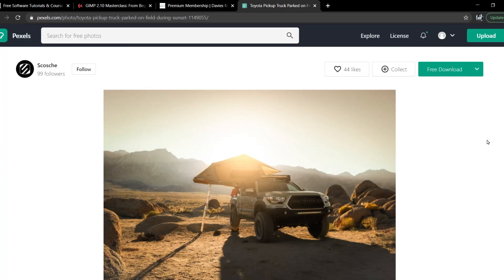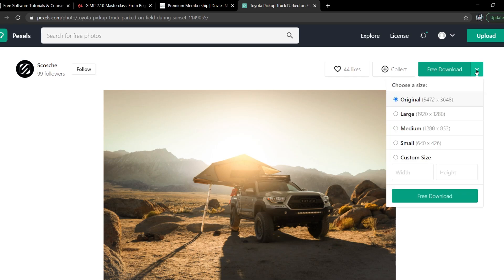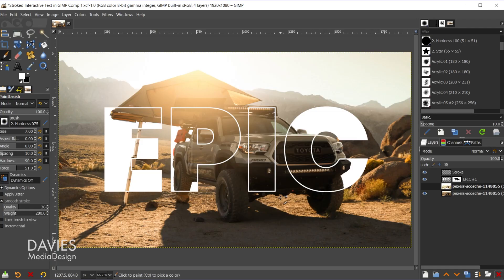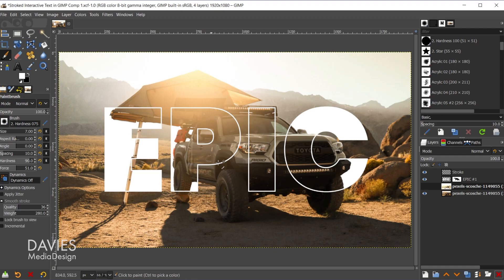I'll be using this photo for today's tutorial. This is from Pexels. Just click the little drop down. I went with the original size here, and click free download. So here is the final composition we'll be creating for today's tutorial. As you can see, we have some text, and the main objects in the photo are interacting with the text, which gives us a lot more depth.